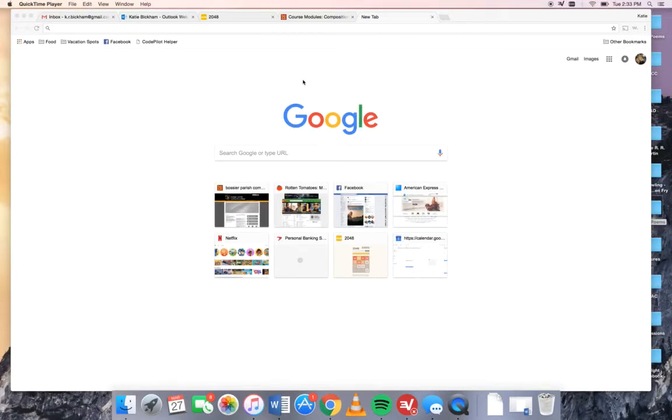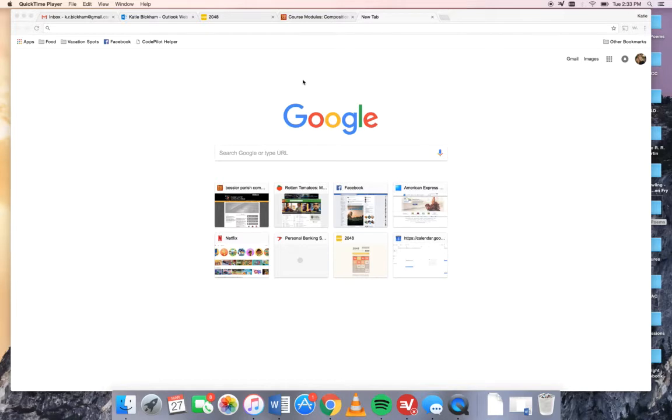Hello students. We're going to talk today about using the online databases through the library's website to do your research. One of the benefits of this is that you can do all the research for your research paper from any computer, anywhere. You don't actually have to go into the library to do it.